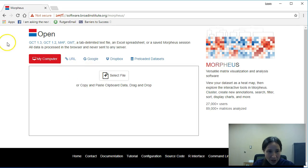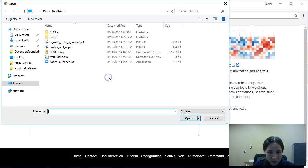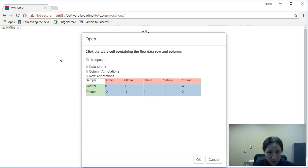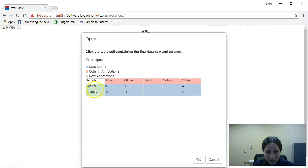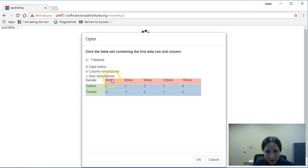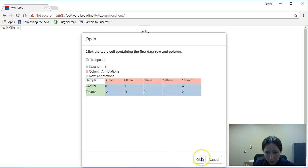Now we should have that Excel file ready to go and go ahead and upload it. You'll see your data within this table. Your rows are in green, your column annotations are in peach, and then any raw data in the matrix is blue. So go ahead and click, okay?